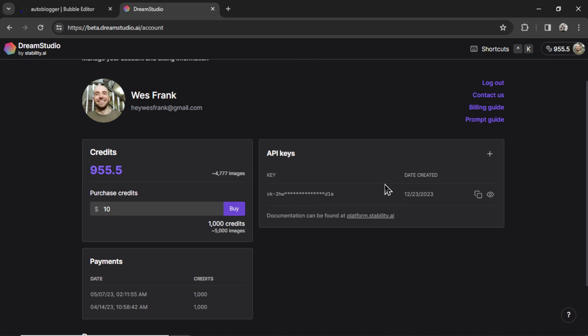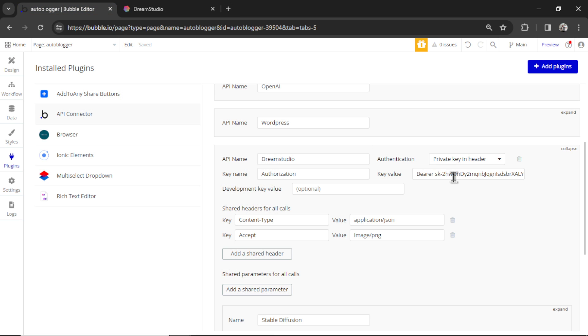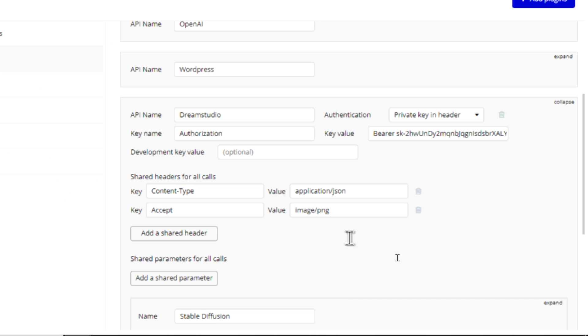But over here, you're going to create a new secret key. So click this plus button and it will create it. And then when you click copy, it'll grab that secret key, go back to your app, and paste it in.